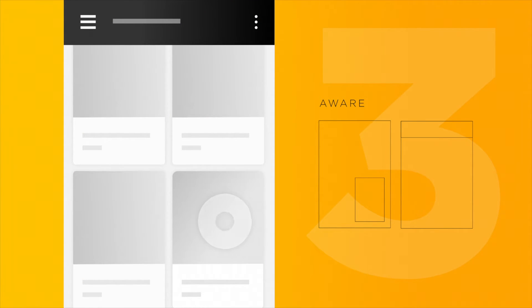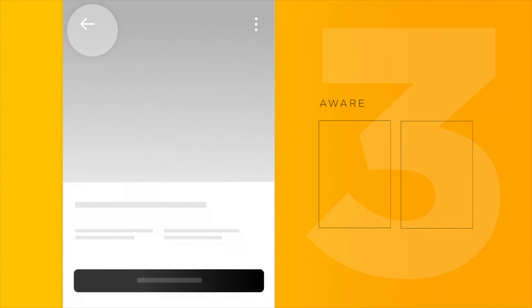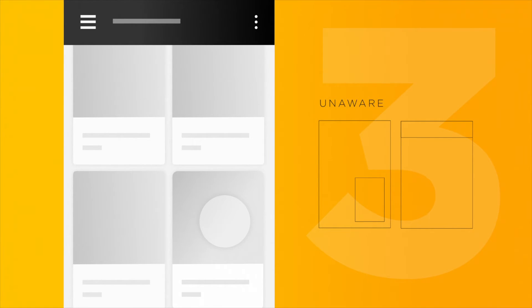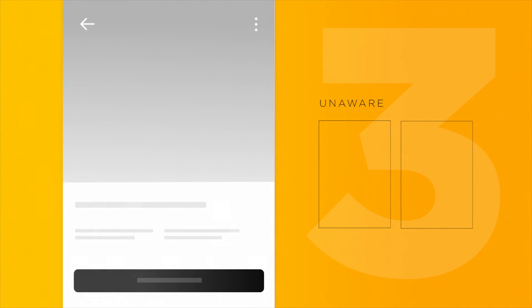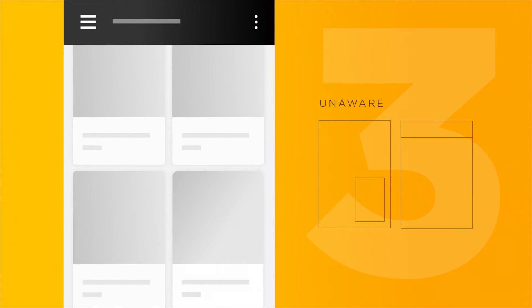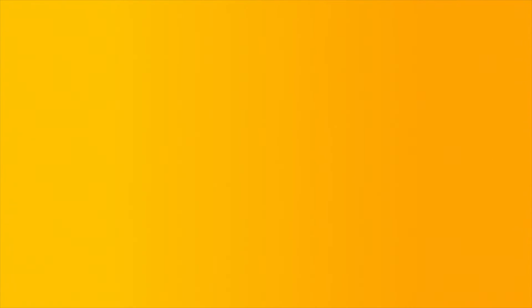It should be aware of both the user and the other website elements surrounding it, and choreographed accordingly. Elements should never move in different directions or cross paths.